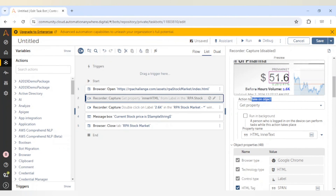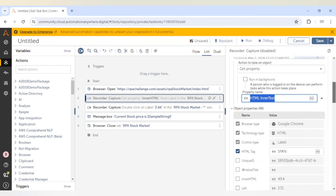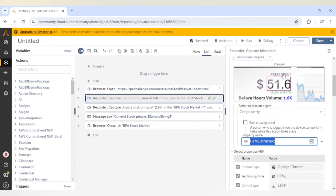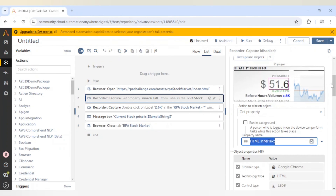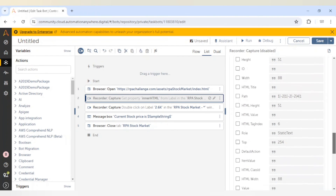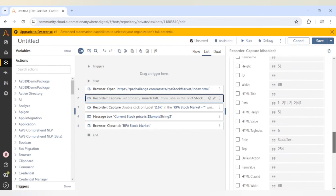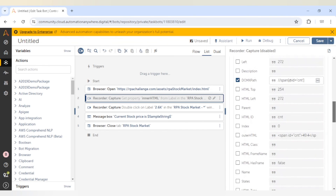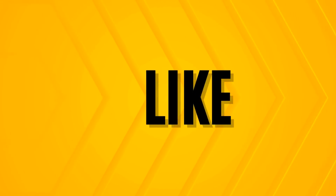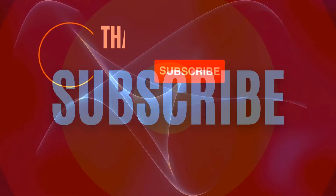So this is how you can select particular properties of an object and get the value. For getting the value you need to select the action get property, then give the property name — whichever property contains the exact value of that particular element. In our case, for this pre-market price of 51.6, the inner HTML or html inner text properties contain the price or text of that element. Thanks for watching this video — do let me know if you have any doubts or questions.